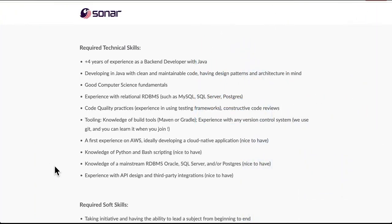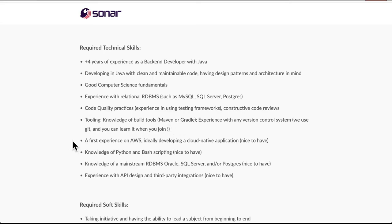Now let's see the technology stack used to build this great product. They're using Java as the programming language, and for the database, MySQL and Postgres. The build tools are Maven or Gradle. The interesting part is it's deployed on AWS, and you can also see the AWS architecture online.